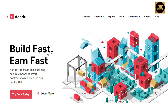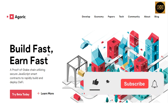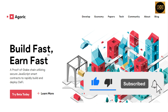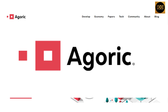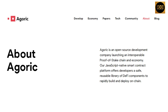What is up everybody, I am Jayden and welcome back to ICO Investor channel. Today we're going to talk about another high potential project called Agoric. We will learn more about Agoric, about how it works and who runs the company. Agoric is an open source development company launching an interoperable proof-of-stake chain and economy.